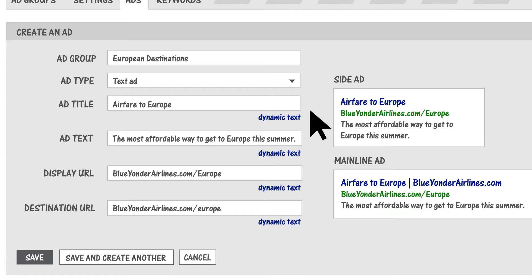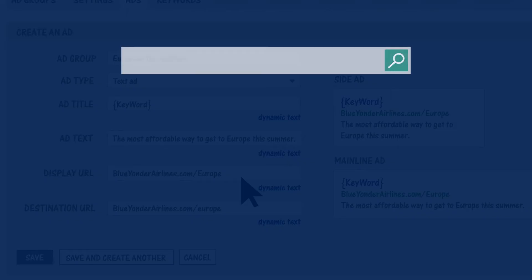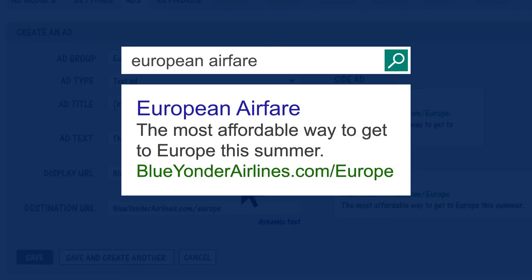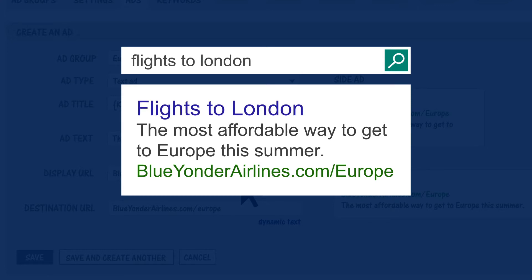In the Ad Title Text field, click Dynamic Text, then Placeholder Keyword. Now, when someone searches on European airfare, this ad will automatically display like this. Whereas a search for flights to London will look like this. Dynamic Text is a powerful way to deliver highly custom and relevant ads based on what customers search for. Make sure to check out the help topics and videos on Dynamic Text to learn to use it most effectively.